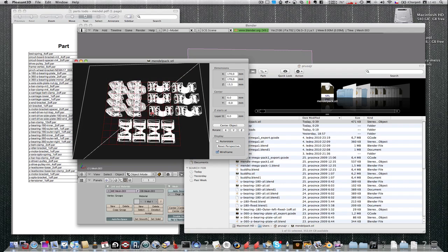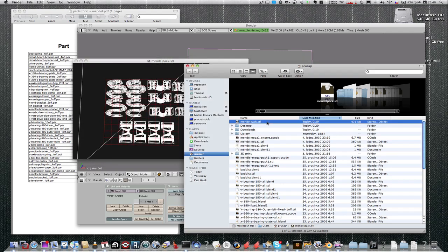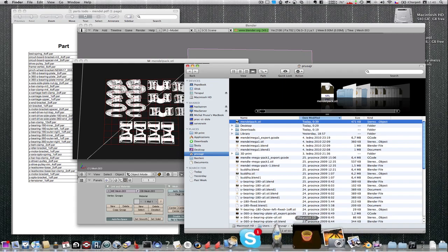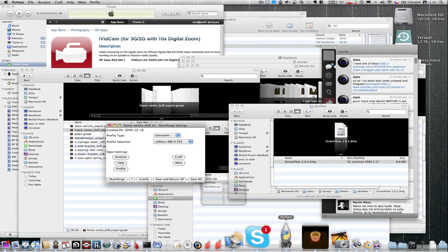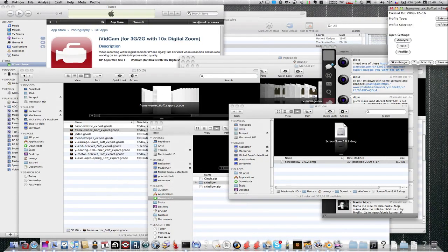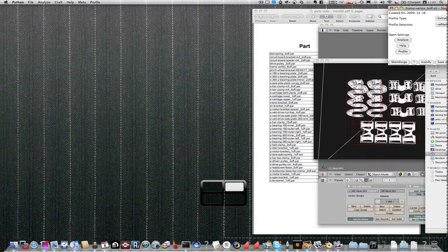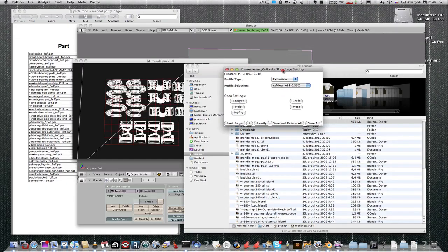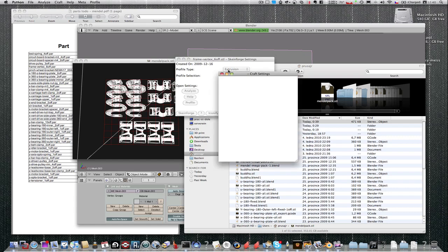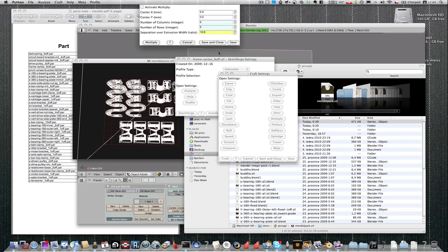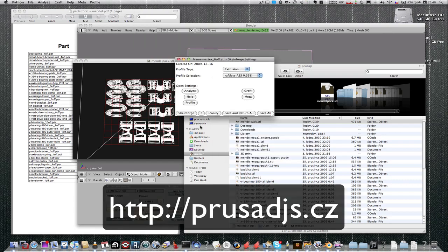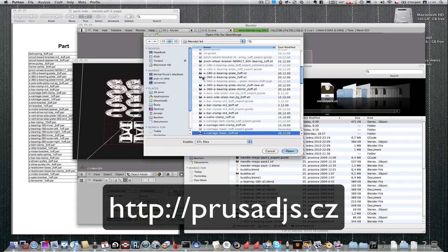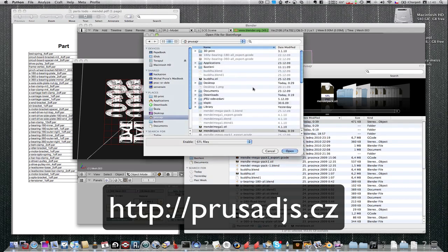Now it remains to go through Skeinforge. Make sure that the multiple lines turn off. Okay, so we can now turn it into Skeinforge.